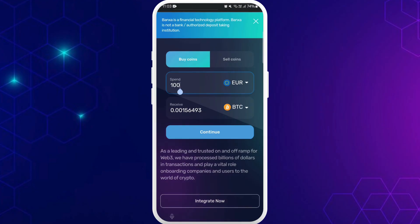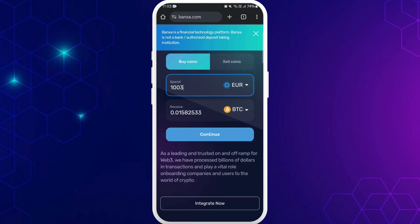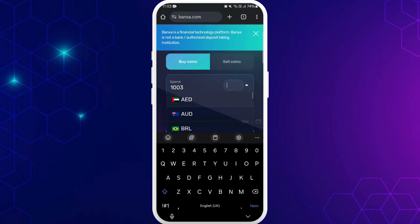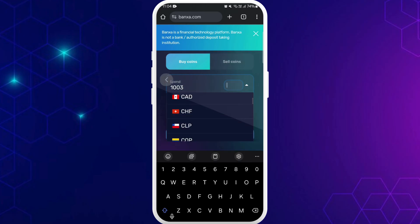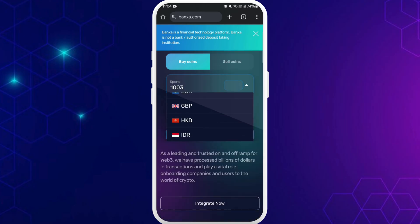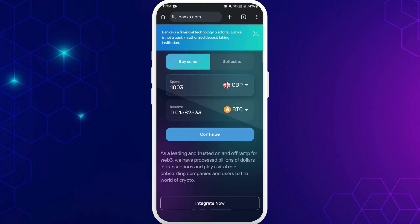You can enter the amount of money you want to spend. You can choose the currency of your choice. Here you'll see a list of currencies that you can choose from. So choose your preferred currency.